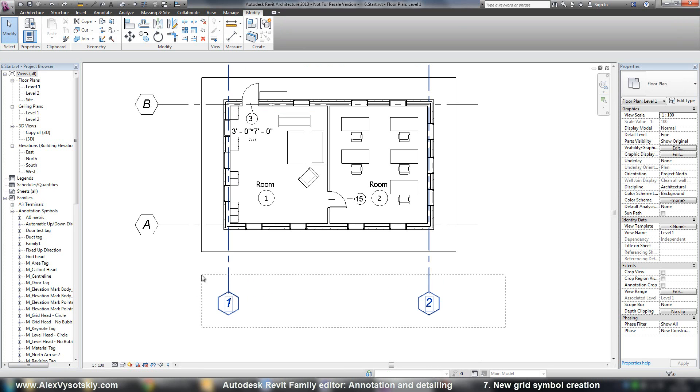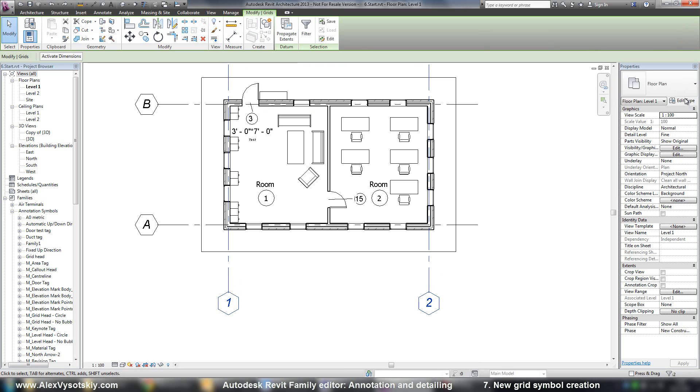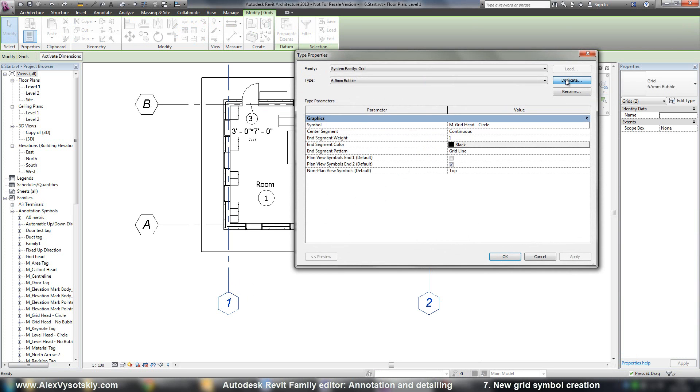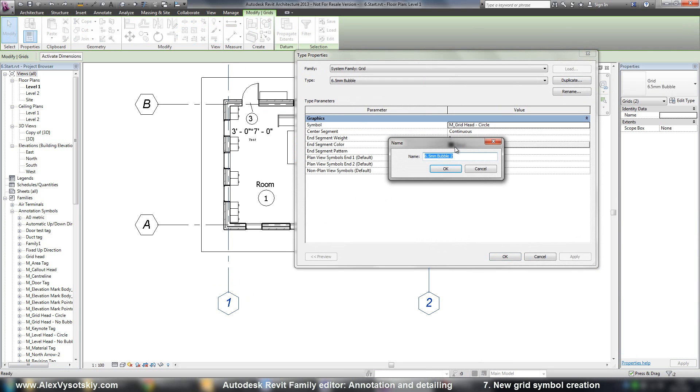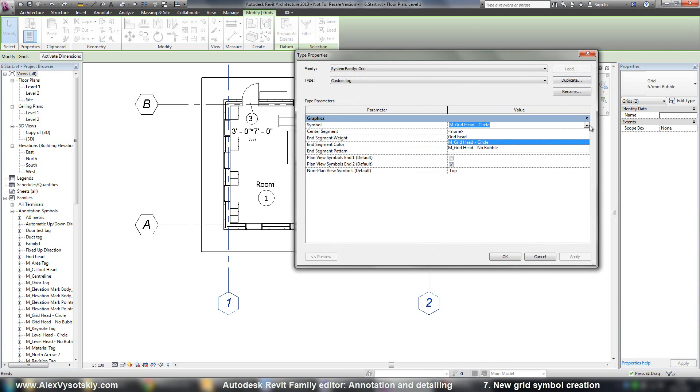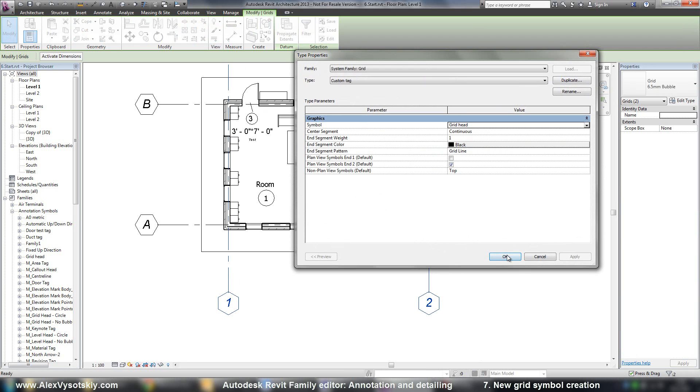I pick just two of them. Say edit type. Then say duplicate custom tag. And say my new grid head.